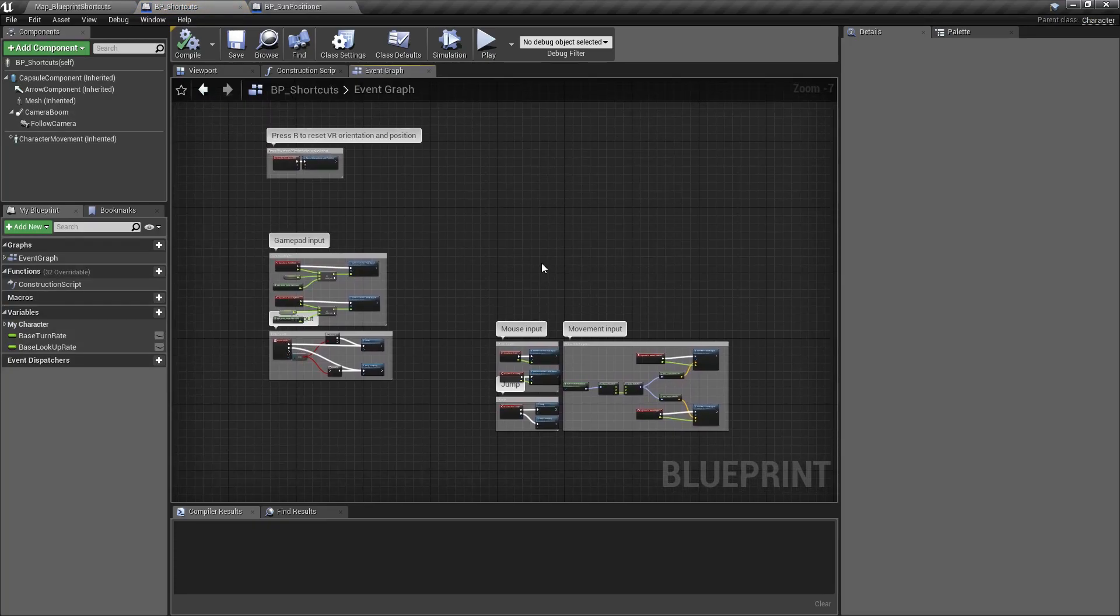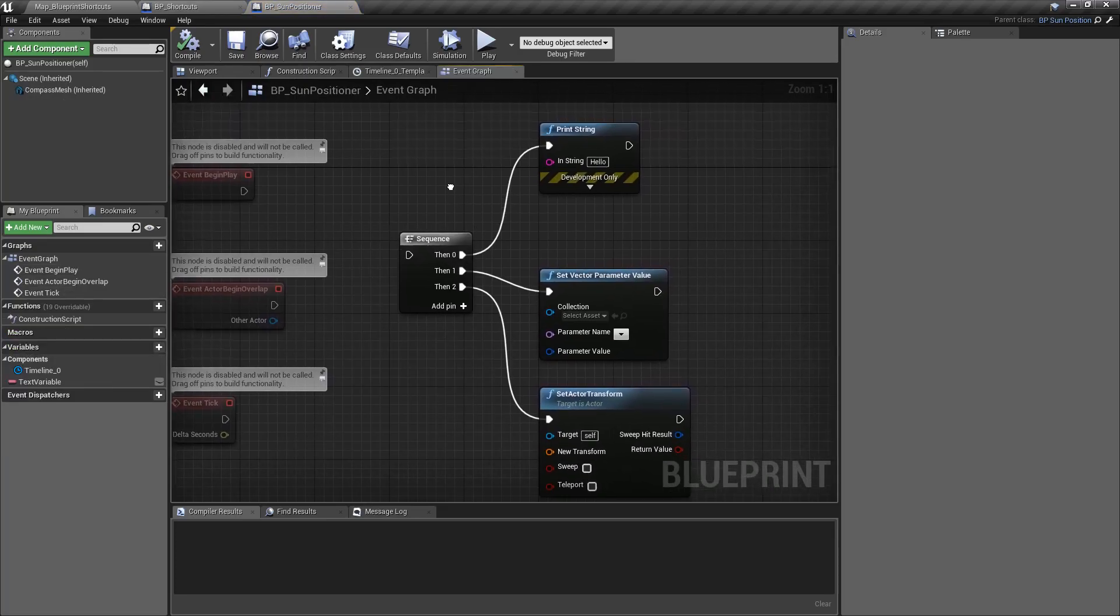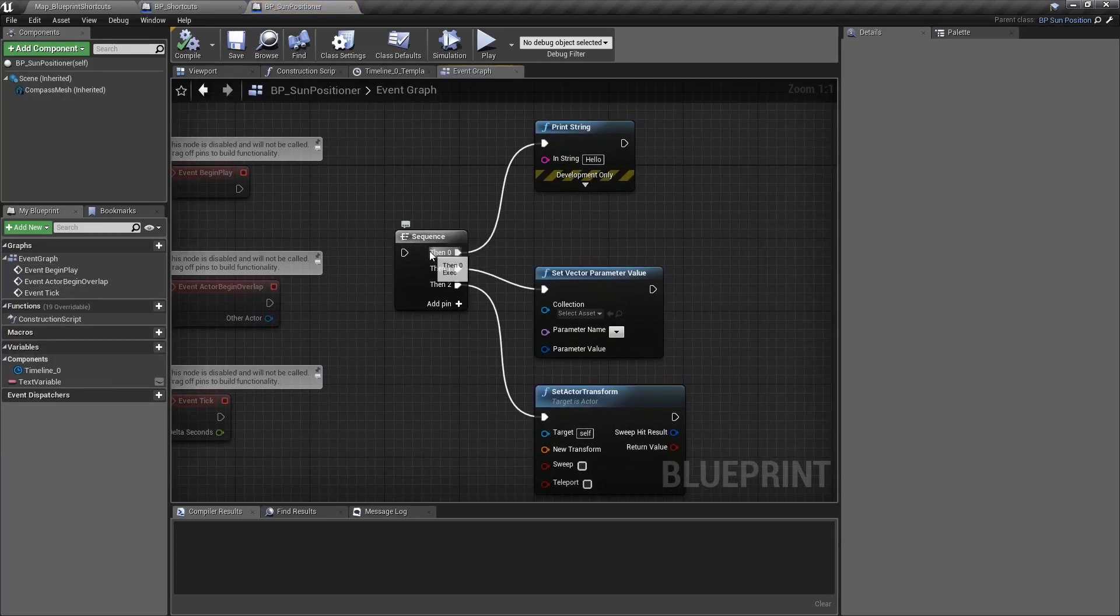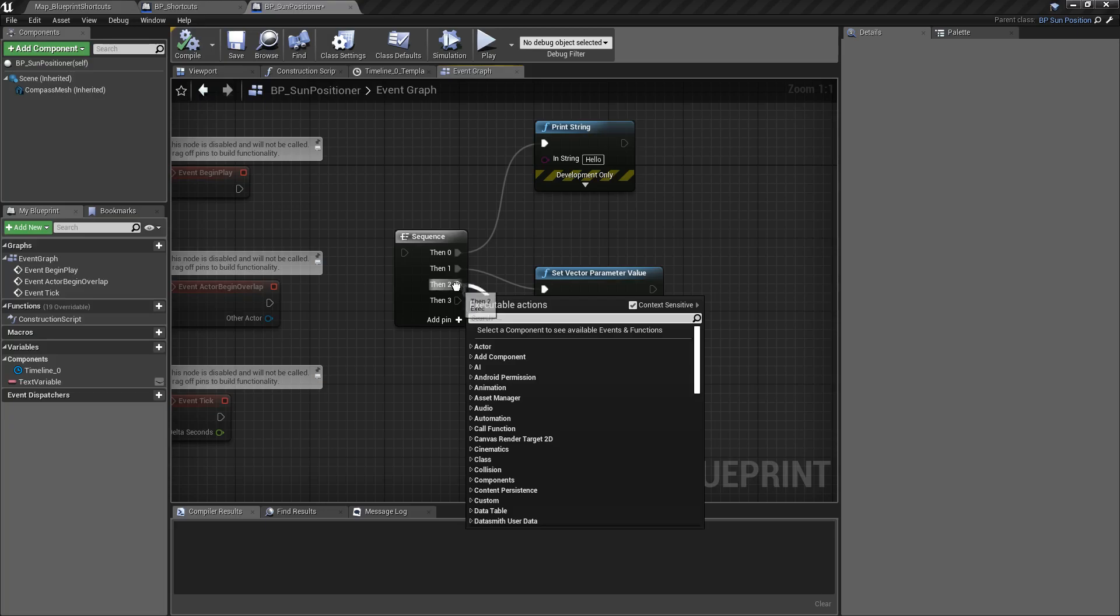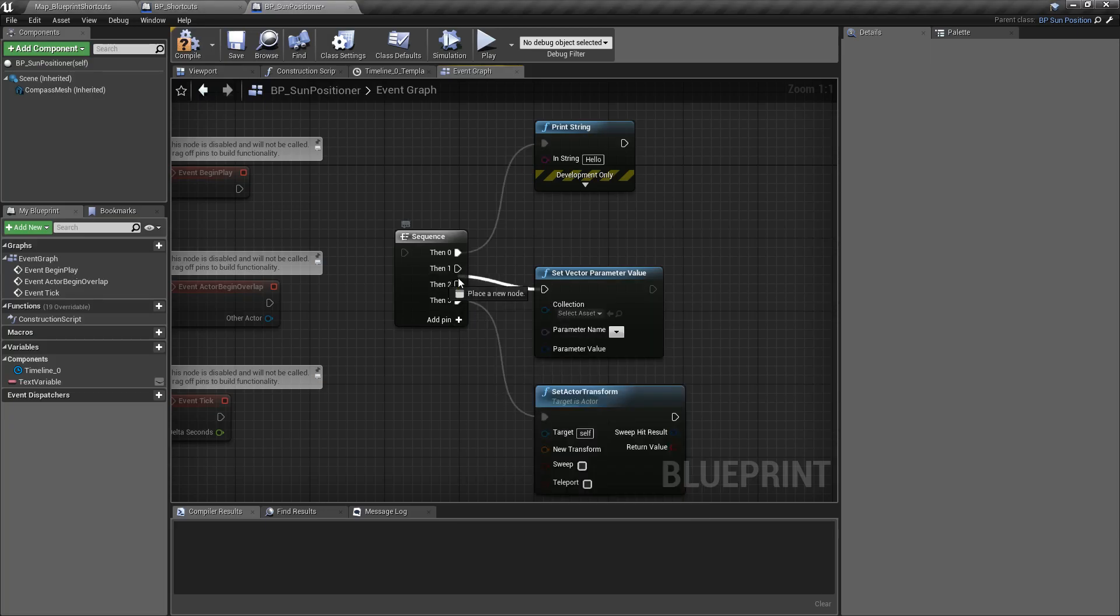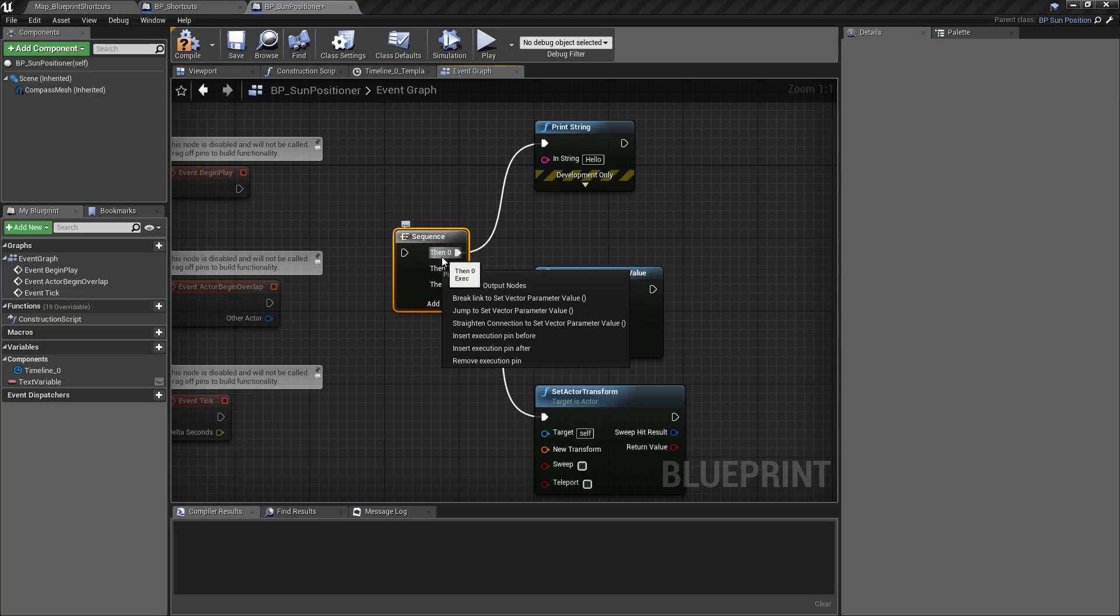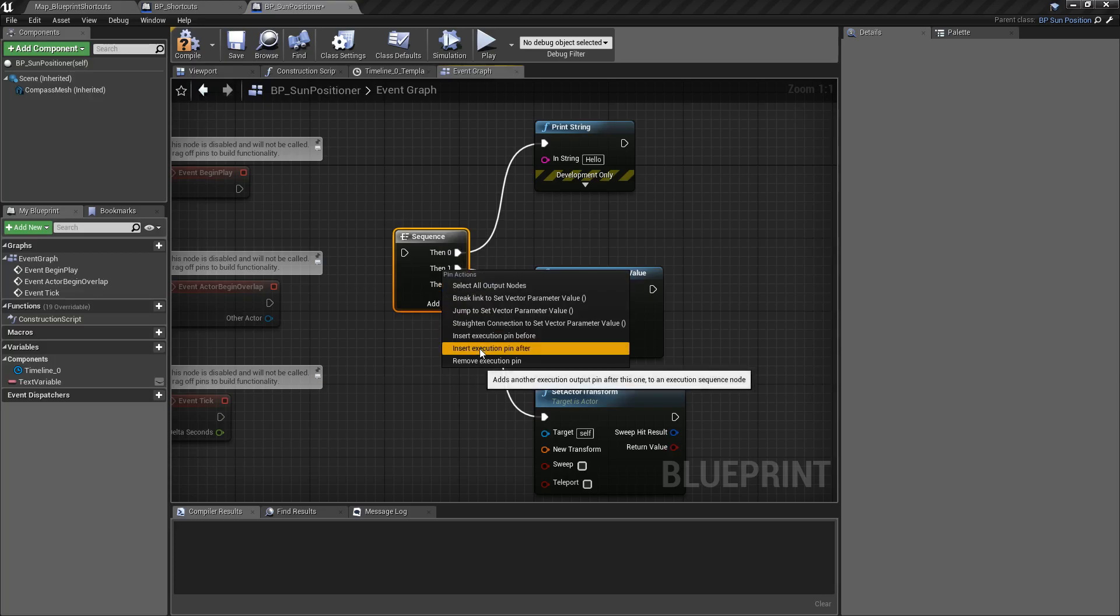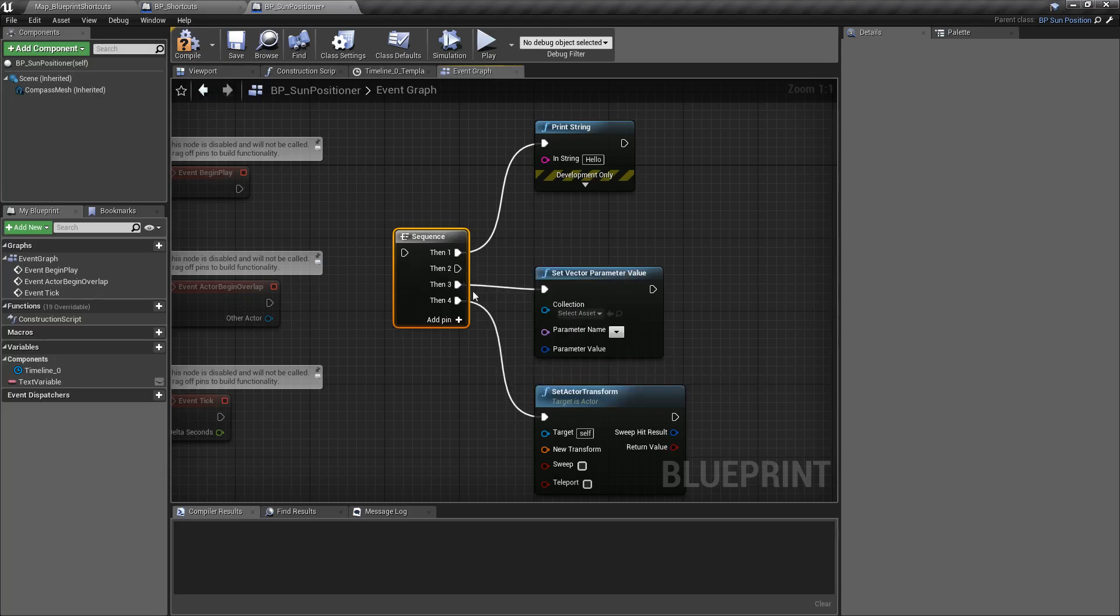The next thing we have is the ability for sequence nodes to be easily insertable. Let's say I need something here. I could add a pin and then reorganize everything, drag this one down and this one down. Or I can now simply right-click on any execute wire, insert before, insert after, or remove. So here we go, insert before. Now I have a new pin ready to go.